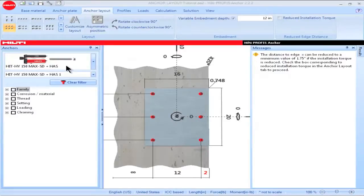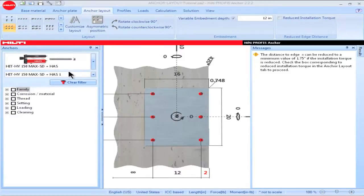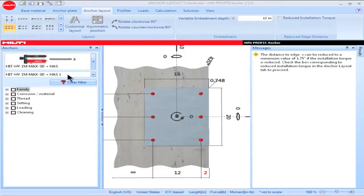The Evaluation Service Report for the Hilti HY150 Max SD adhesive anchor system is ESR3013. Table 6 in ESR3013 provides minimum edge distance values for the various threaded rods that can be used with this adhesive anchor system. The minimum edge distance for a 1 inch diameter threaded rod is given as 5 inches. Part 4.1.9 in ESR3013 permits the anchors to be installed at edge distances as close as 1.75 inches provided a reduced installation torque is used.